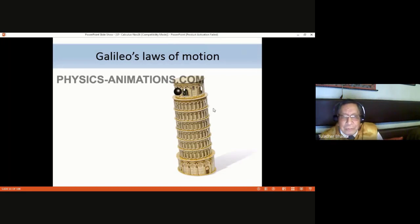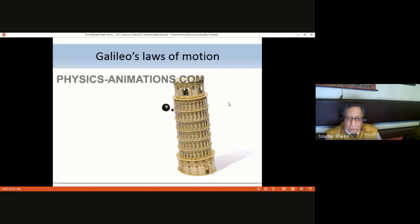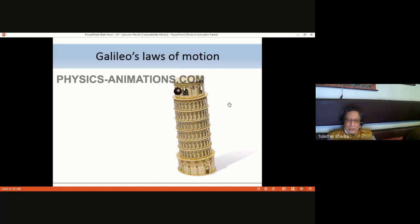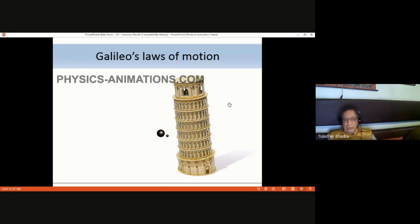Galileo's experiment on free motion was performed at the Leaning Tower of Pisa: throwing balls from the top, they came down at the same time — the same rate. This is a great animation of the real experiment performed by Galileo at the Leaning Tower of Pisa.